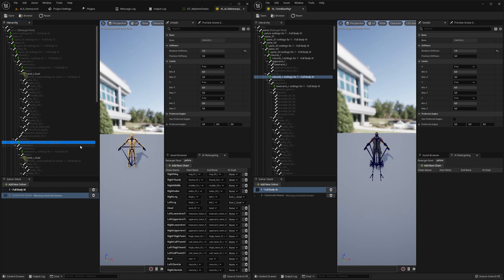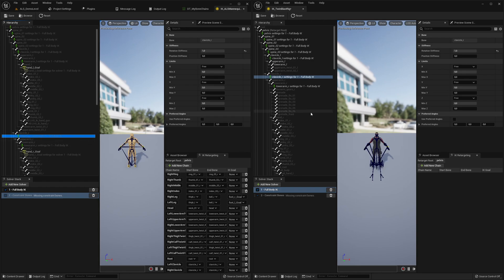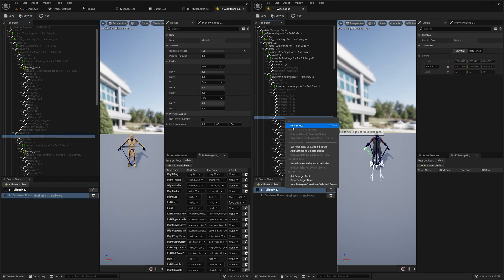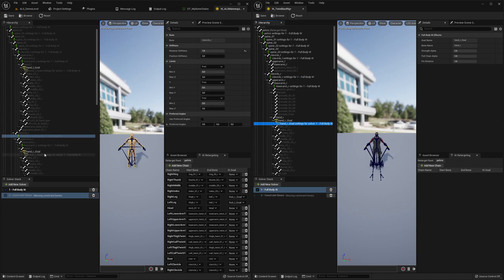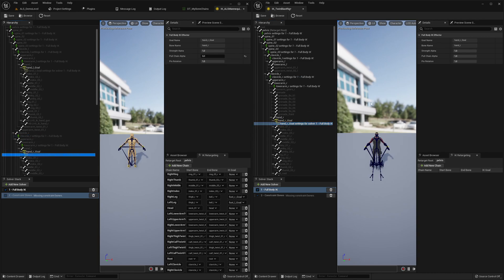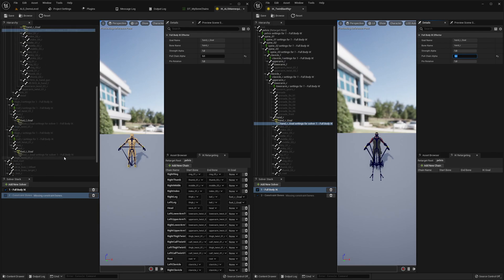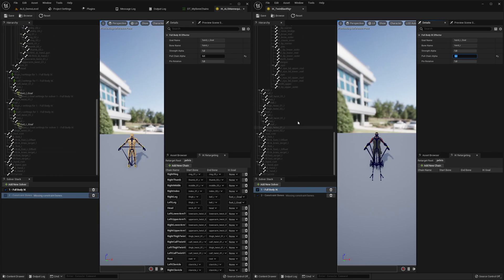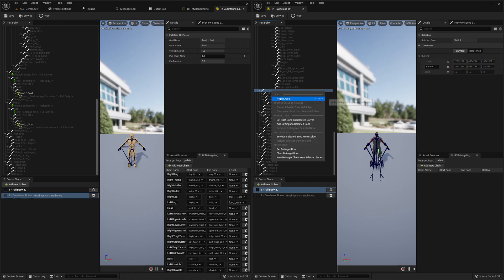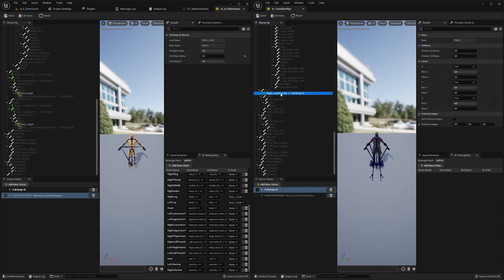We worked on that one already, so for the right hand we need an IK goal — new IK goal, pull chain alpha zero. Almost done with the arm setup.